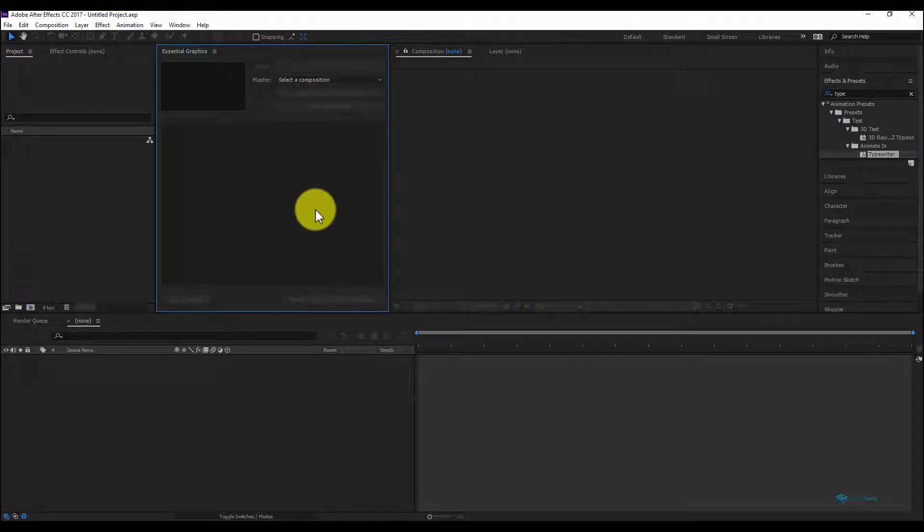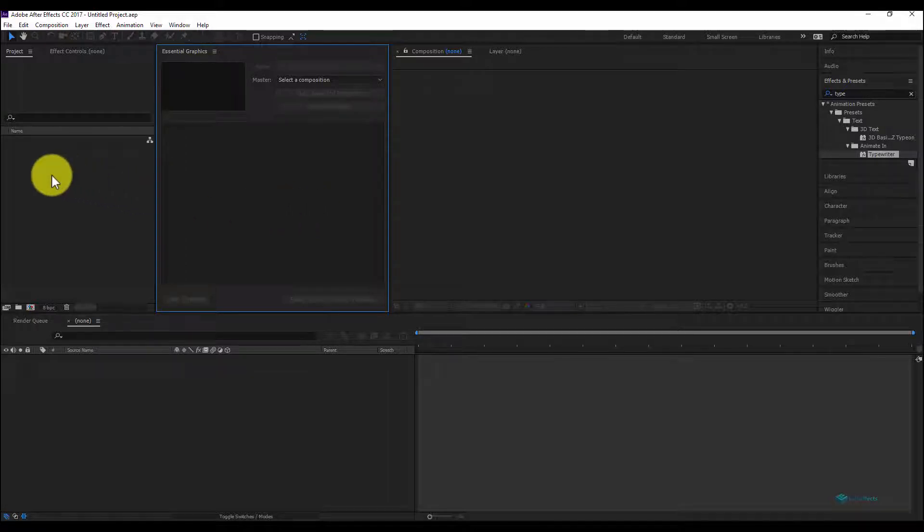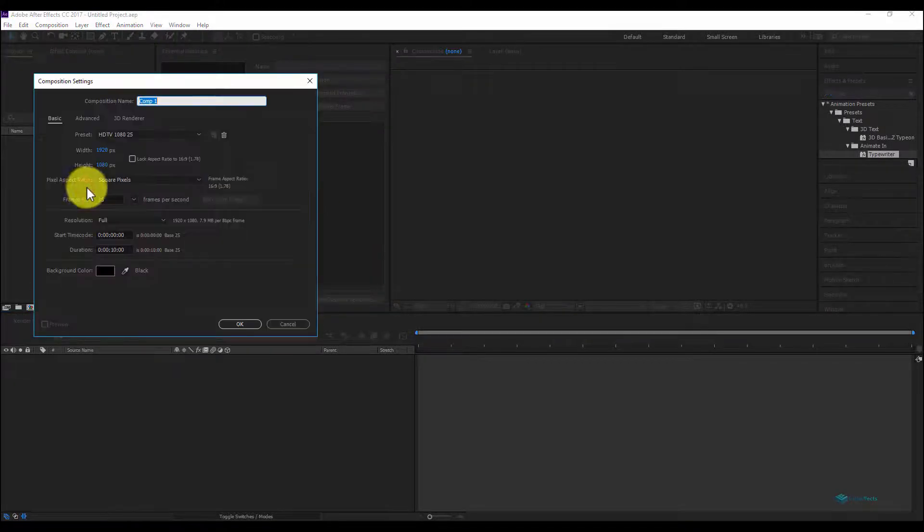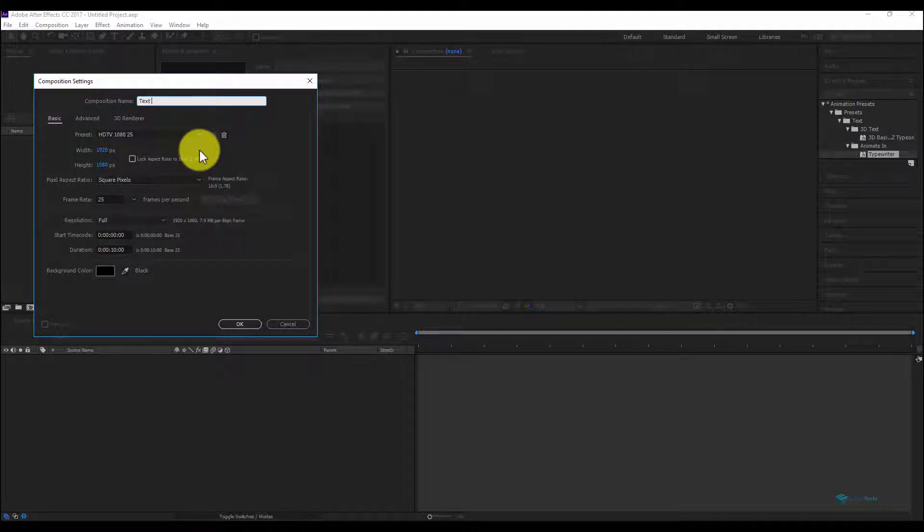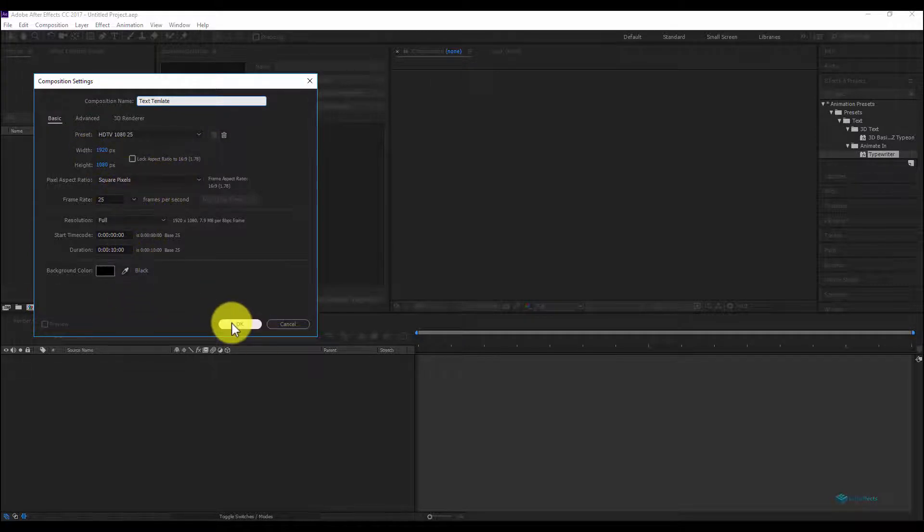We'll create a new composition. We'll rename it, for example, text template. The size is okay, everything is okay, 10 seconds okay.